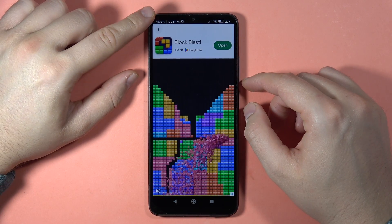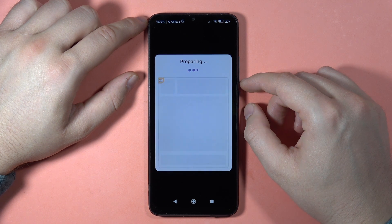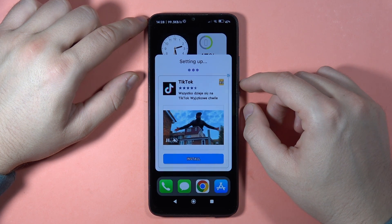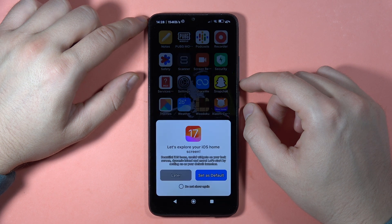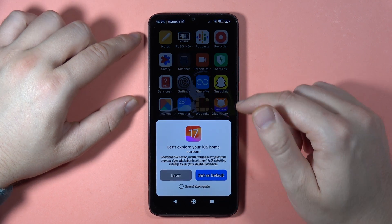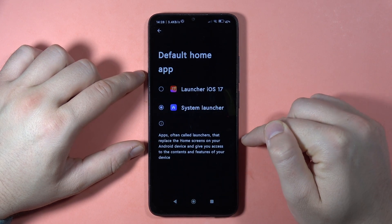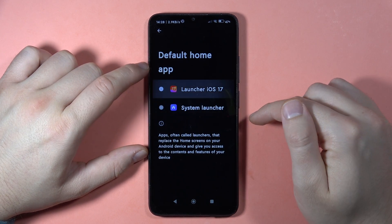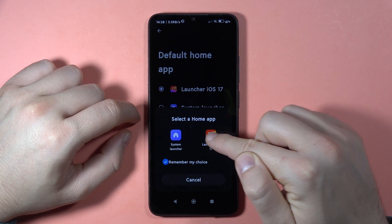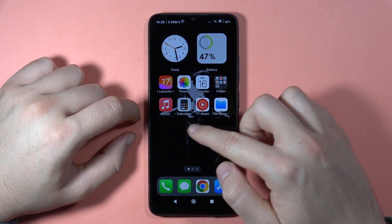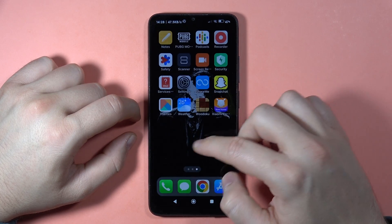Click Start. Let's turn off this ad in the left upper corner. Now it's preparing our phone. Here we have to click to set as default — we need to switch from the system launcher into iOS 17. Click to remember my choice and select Launcher iOS 17.